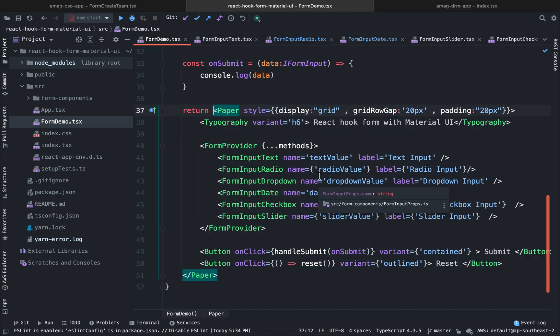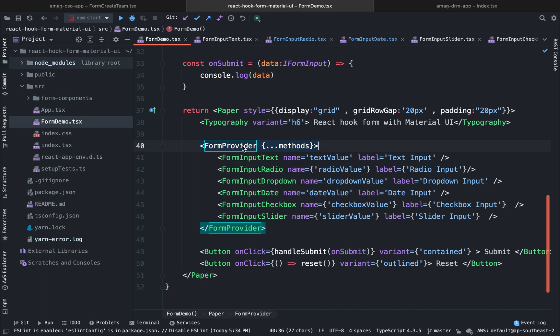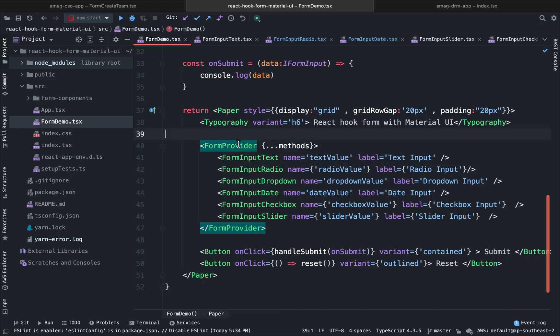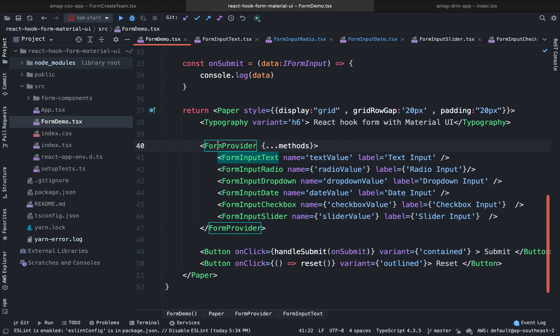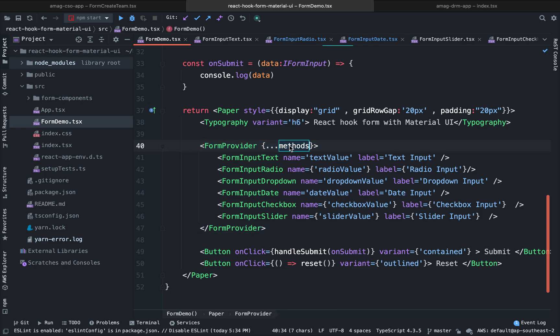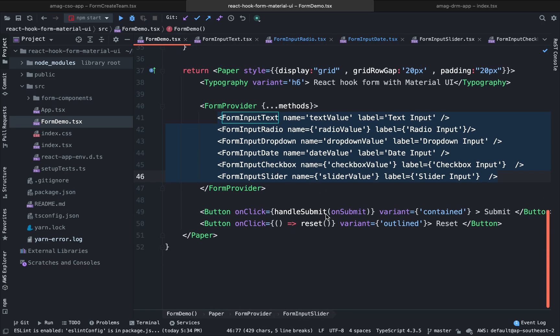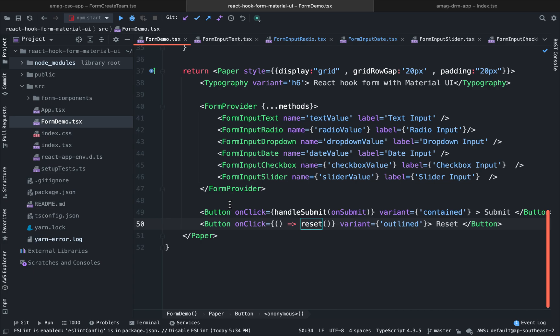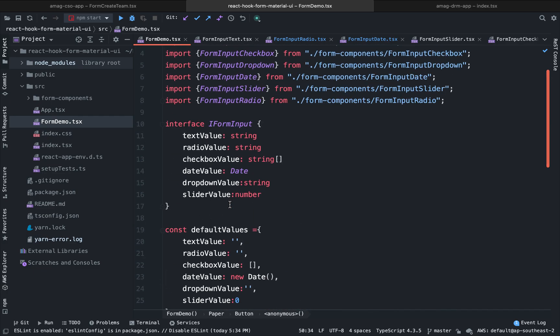You can see here that our form component is very small because we are reusing all of our components. It is a very good practice to use and adopt. We are using here a provider. You can see, we all know that React uses context. So this is our provider. And inside each of the component, we can see that we are getting the control from the context. So this is the purpose of this provider. We pass all the methods inside this provider as a value. And all of the components are being used here. We have two buttons. One is for on submit and one is for resetting.